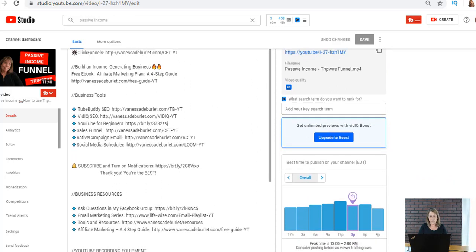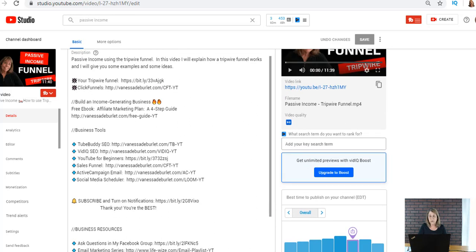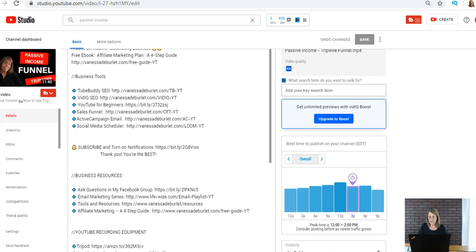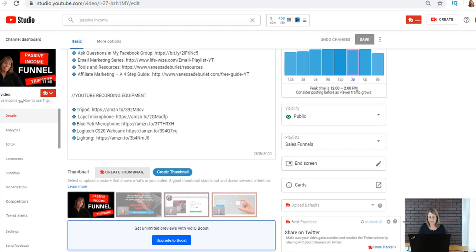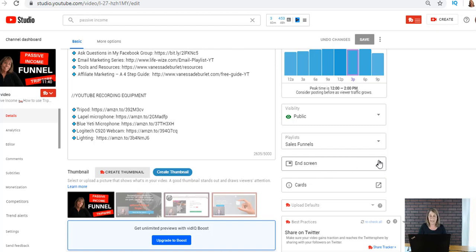I don't even know if I had end screens on it because it's one of my older videos, but where you go to edit and add an end screen or edit them is right down here on the right hand side. It says end screen. Now this has an edit sign so that tells me it has been added.